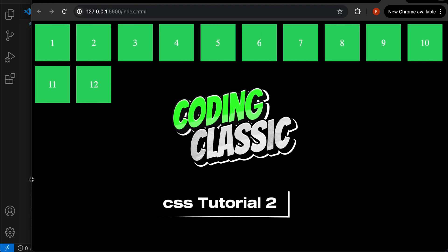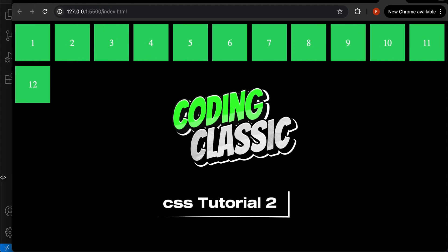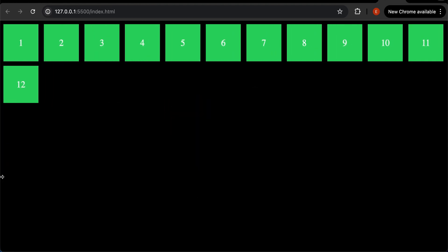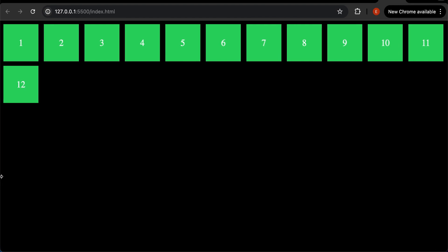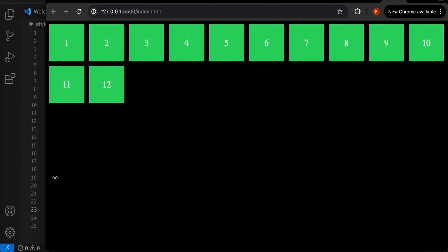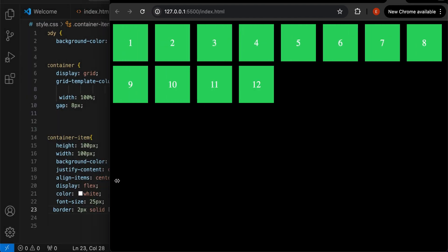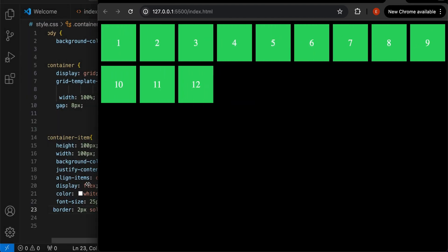Welcome to Coding Classic, CSS Tutorial Part 2. In this video, you will learn how to create responsive card without using media queries.